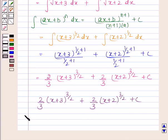This is our required answer. This completes the session. Bye and take care.